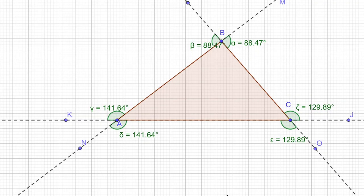Hello friends, welcome to another session on geometry. In this session we are going to discuss another attribute of the triangle — that is the exterior angle to a given triangle.